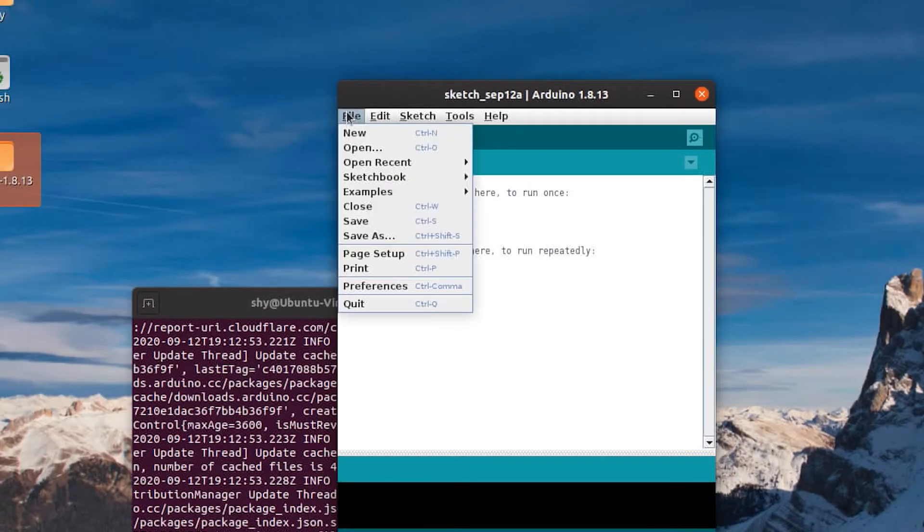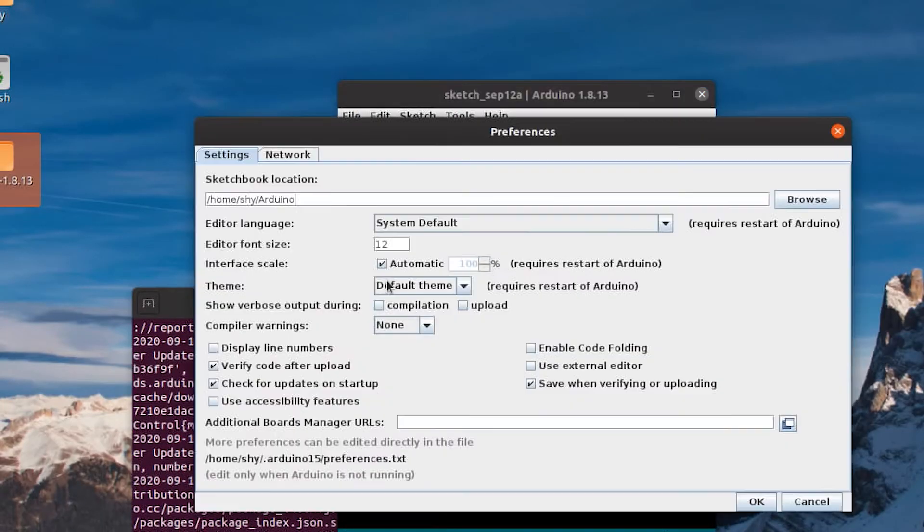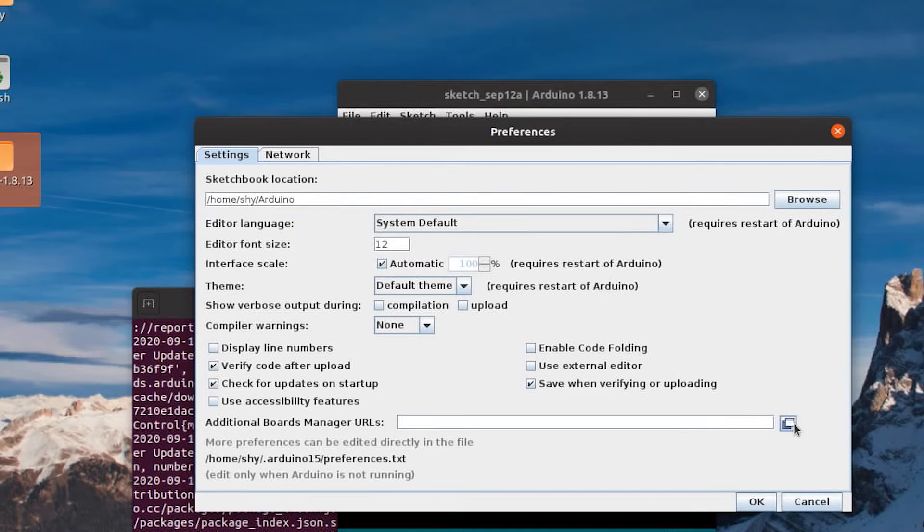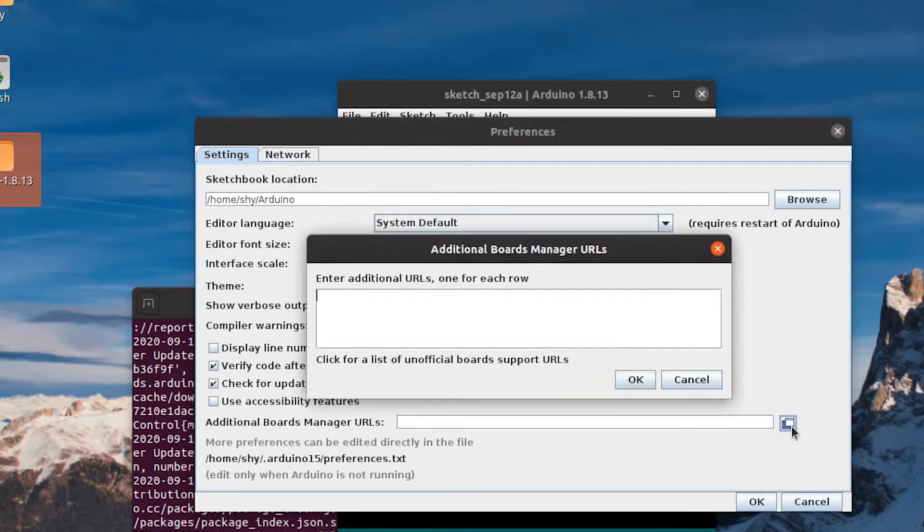Next, you're going to want to go to File, Preferences, and next to where it says Additional Board Manager URLs, you're going to want to open that little icon.